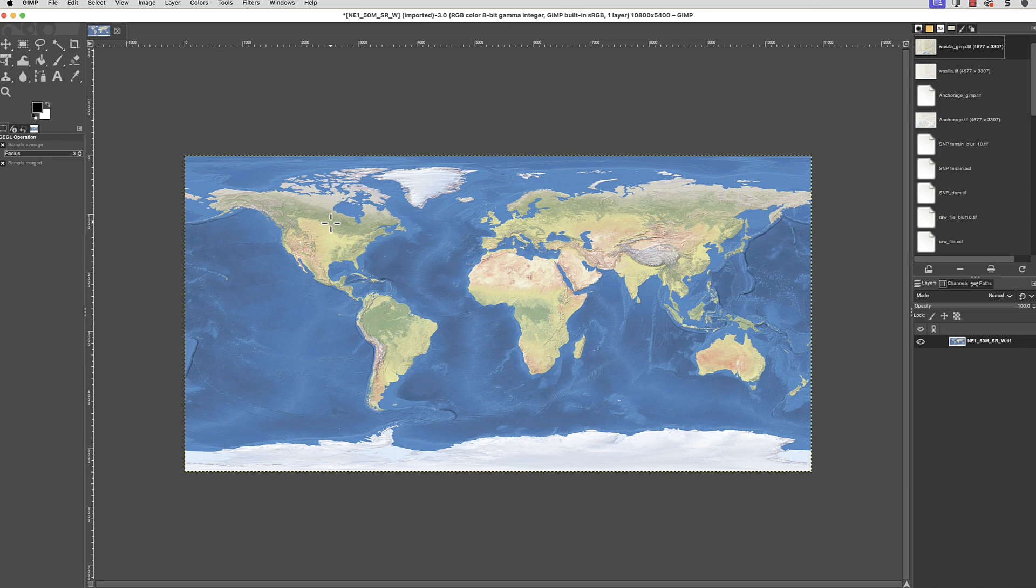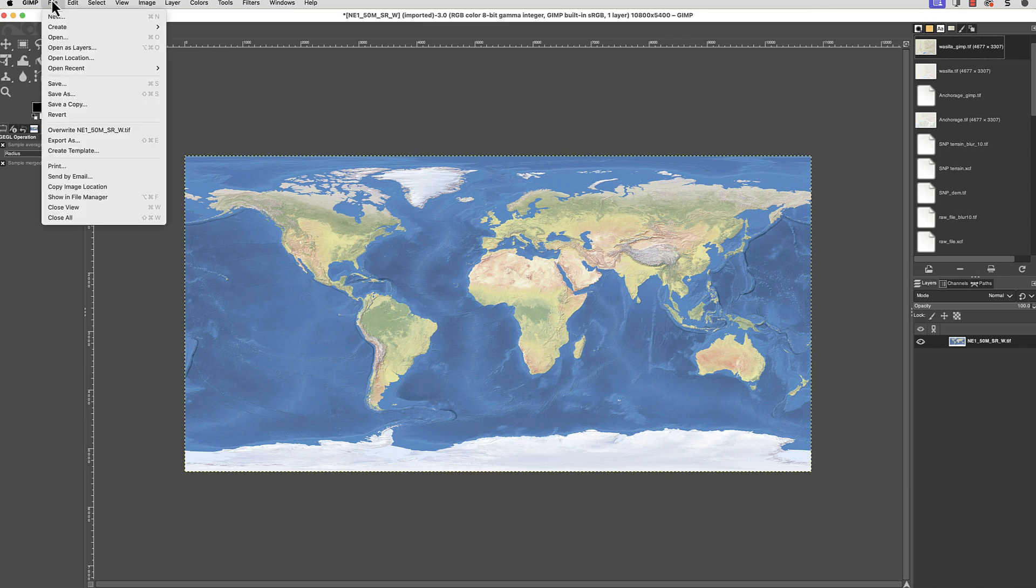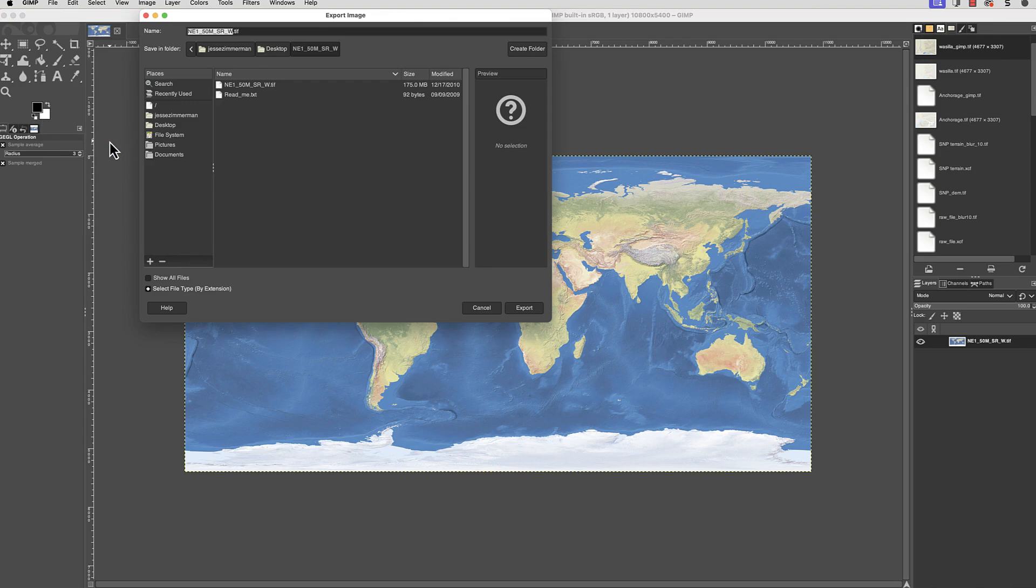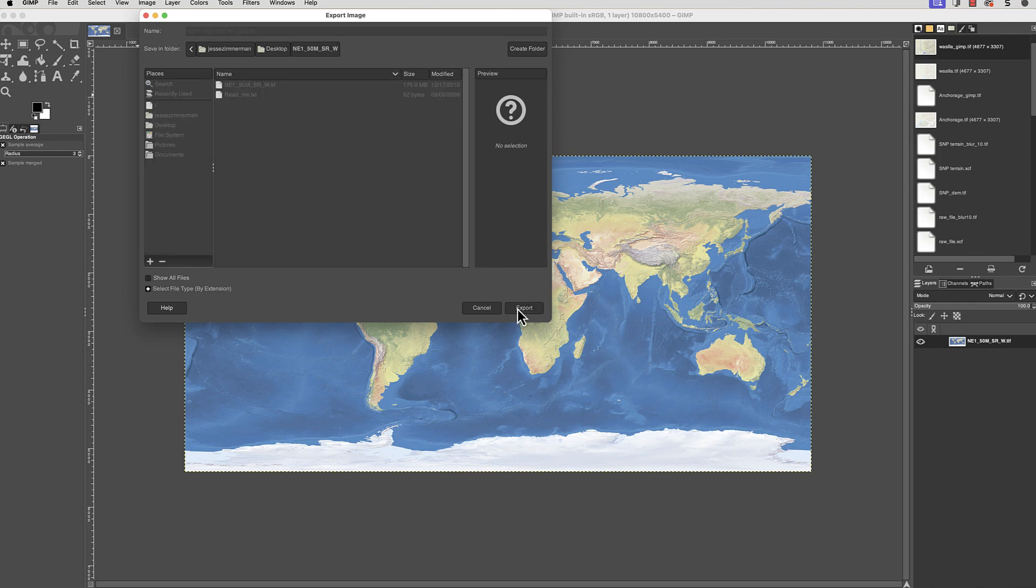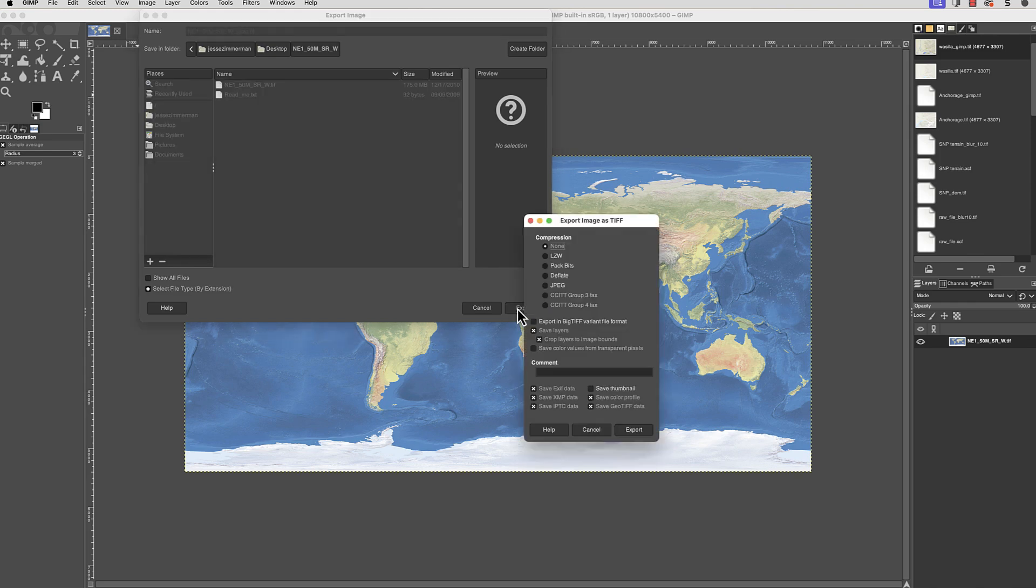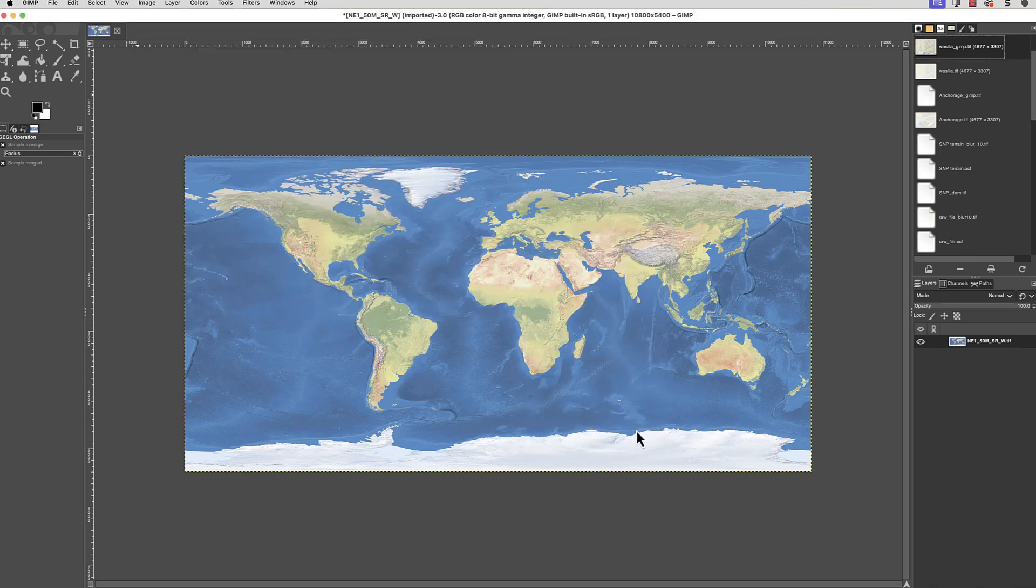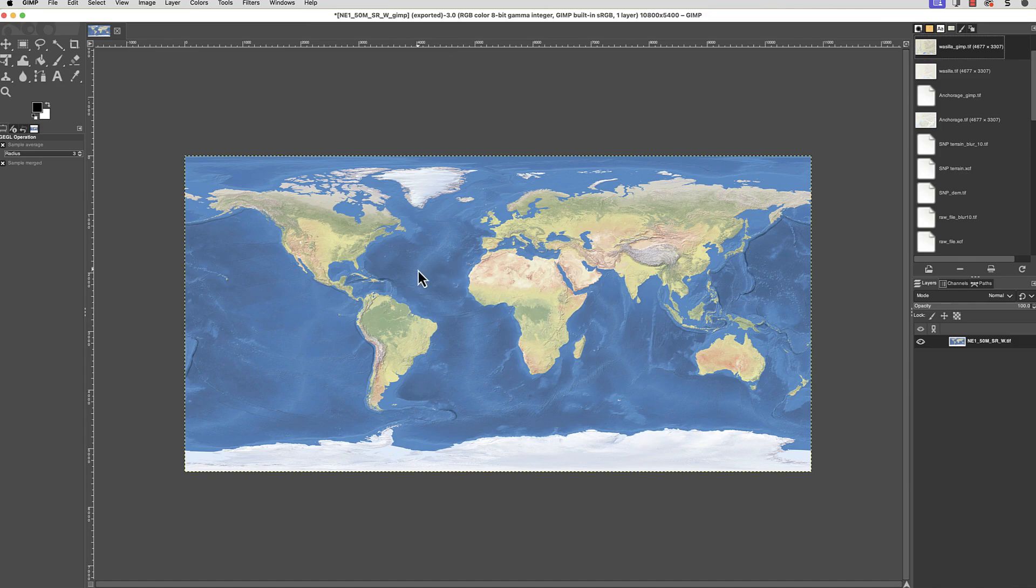Now I'm ready to save the file. I'll go to File, Export, and enter a new name, and click Export. Leave the file extension as .tiff. This window appears. Notice the Save Geo Tiff Data checkbox. That's what does the magic. Leave everything at the default settings. But make sure the Save Geo Tiff Data box is checked and click Export. It might take a while to save the file.